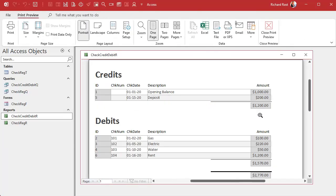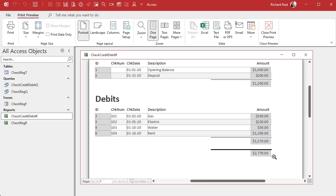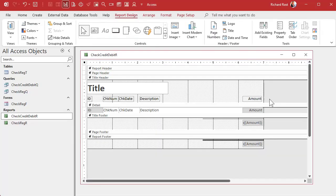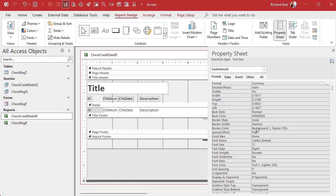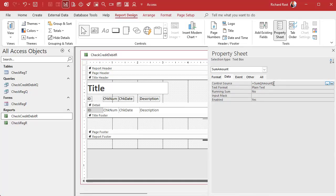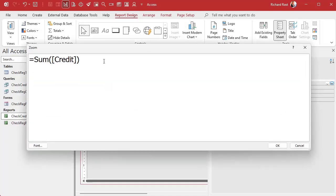Save it and take a look — looking good: 1200 there, 1570 there, seems about right. But the grand total isn't correct. What we need to do is take the sum of the credits and subtract the sum of the debits. Let's modify this field — go to data, and instead of sum of amount, it's going to be the sum of credit minus the sum of debit. Zoom in with Shift+F2 to edit the formula.